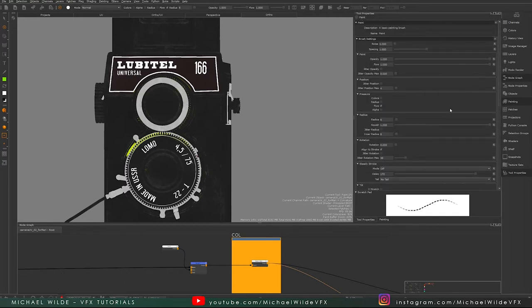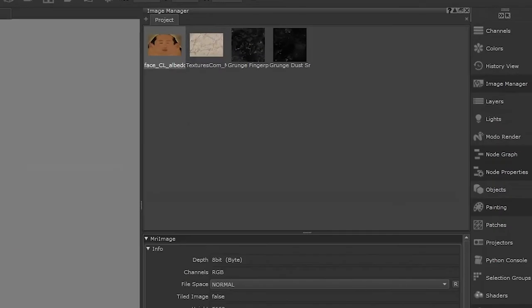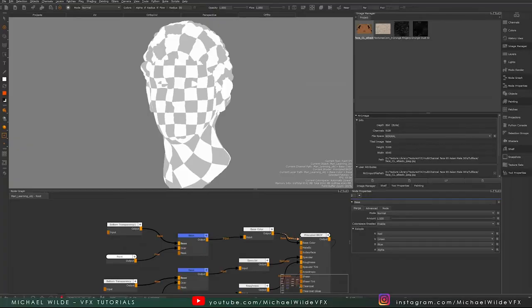That about sums up the normal paintbrush tool settings. Next up we're going to look at the projection brush. We're back in a different project now using a new mesh to demonstrate the projection tool. I've just got some basic nodes and I've dragged and dropped some images into my image manager to demonstrate how the projection tool works. The projection tool is basically a way of using an image to put paint onto your paint buffer and then onto your mesh.